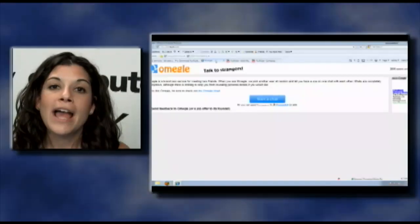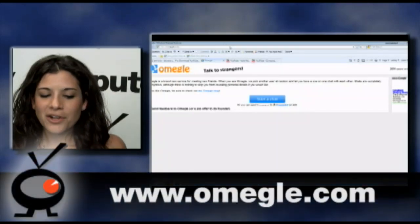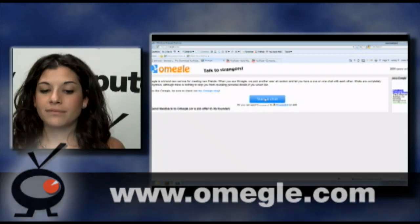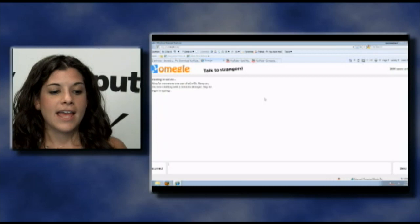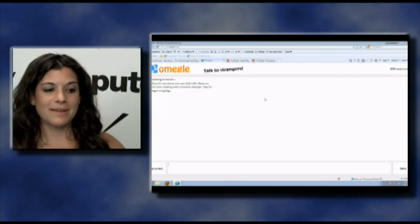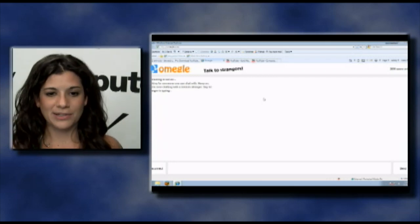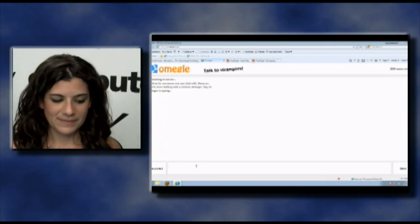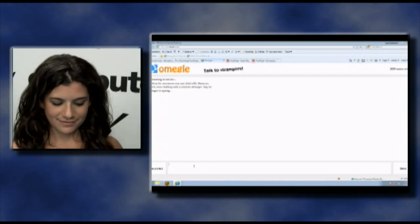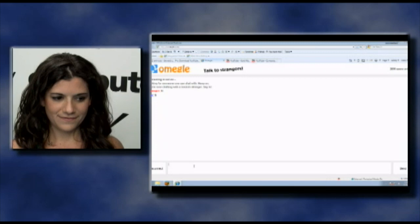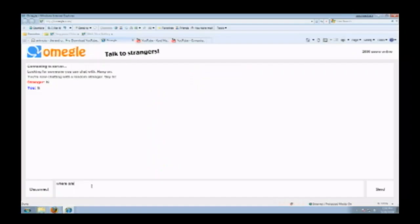You should try it out — Omegle.com. Let's go into a chat. You just click on Start a Chat, it's going to connect, connecting to a server. A stranger is typing — somebody's typing to me right now and I have no idea where this person is from. I'm going to say hi. He said hi back! Where are you from?